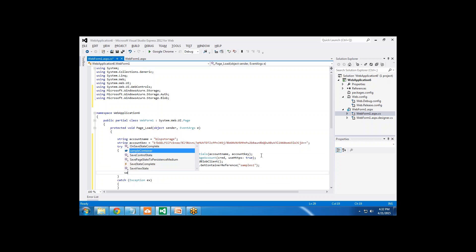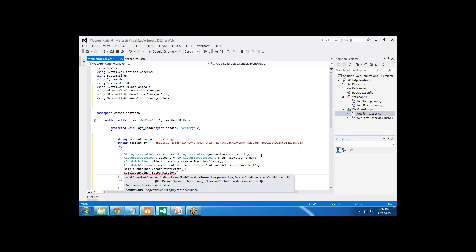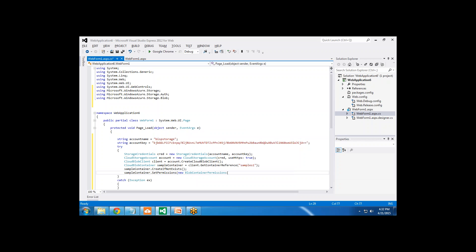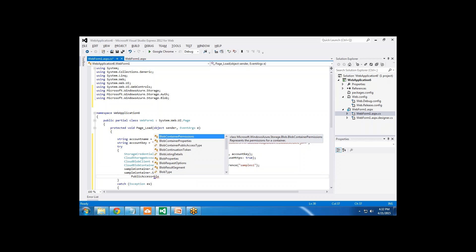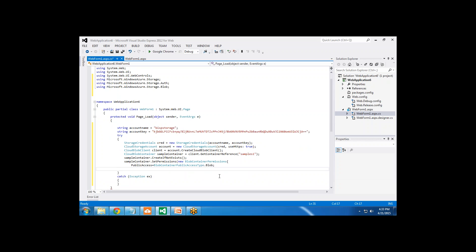I write 'sampleContainer.CreateIfNotExists()' so that if the container exists it won't create a new one — it will open the existing one and upload the blob into it. Then I set permissions: 'sampleContainer.SetPermissions(new BlobContainerPermissions { PublicAccess = BlobContainerPublicAccessType.Blob })' to set the container's public access level.